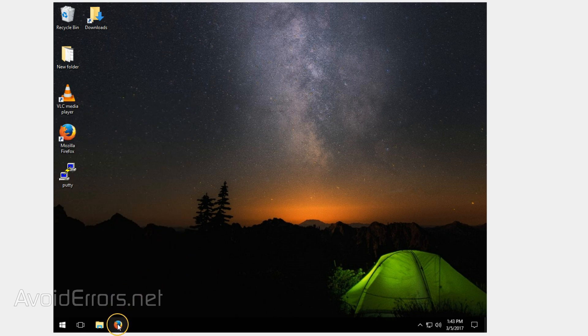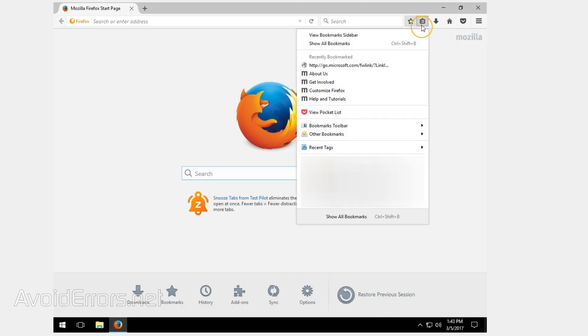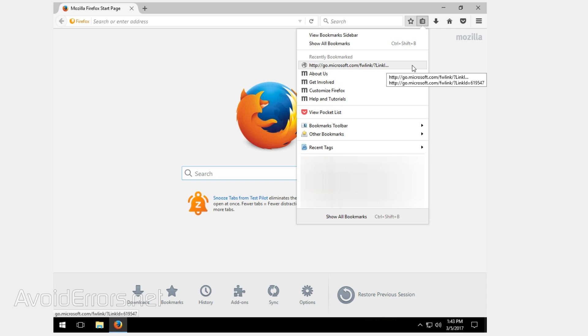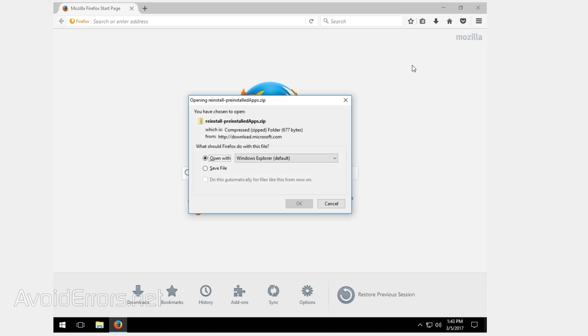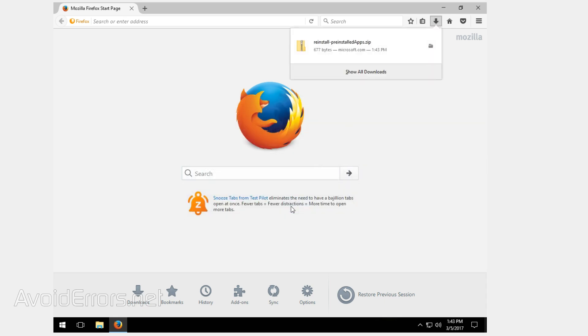To start, we need to download a zip file called Install Reinstall Default Apps from Microsoft. The link is in the description box below, or you can find it on my website. As you can see here, it's from Microsoft. I'll select save file and click on OK.